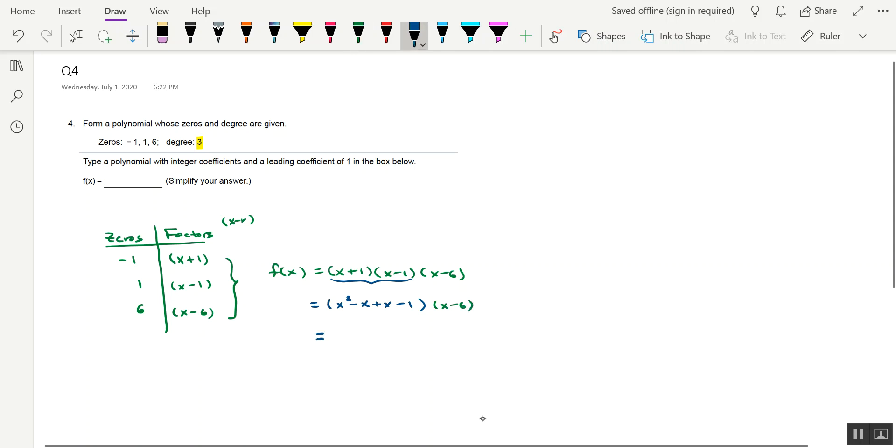The first factor simplifies as x squared minus 1. Of course, the x minus 6. And now what we can do is multiply these two factors together.